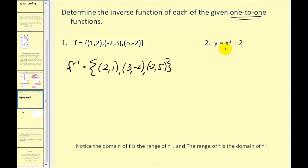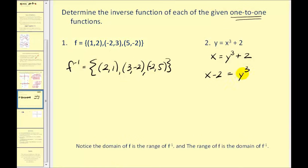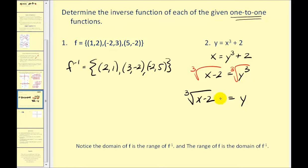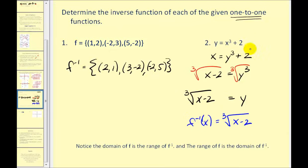Next, we have an equation and want to find its inverse. We interchange the x and y variables to get x equals y cubed plus two. We solve for y by subtracting two from both sides, then taking the cube root of both sides, giving y equals the cube root of x minus two. The last step is to replace y with inverse function notation: f inverse of x equals the cube root of x minus two. Our original equation in function notation was f of x equals x cubed plus two.